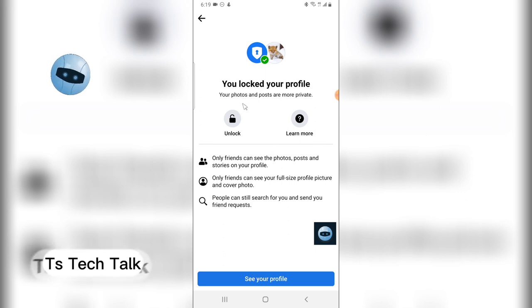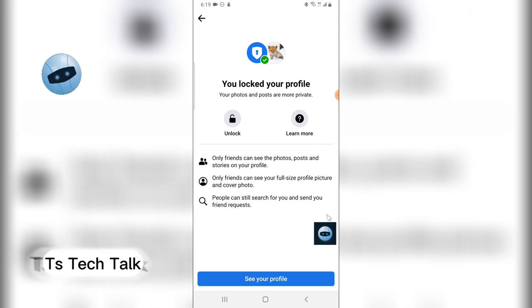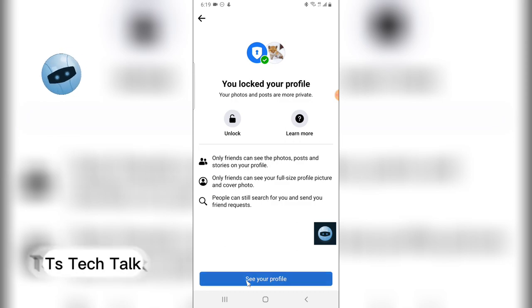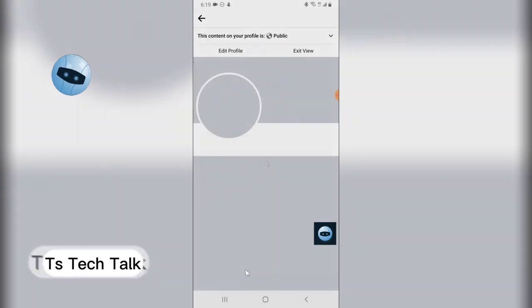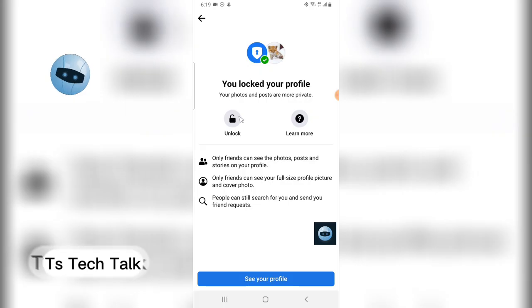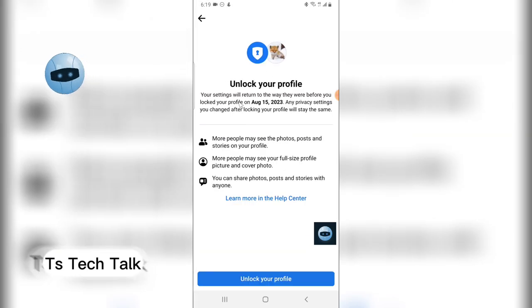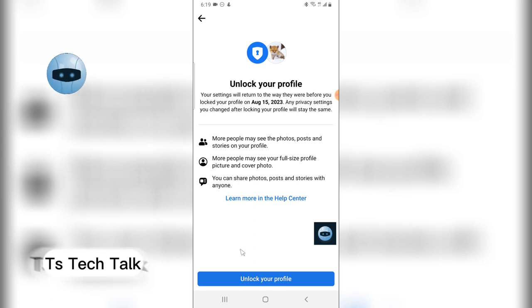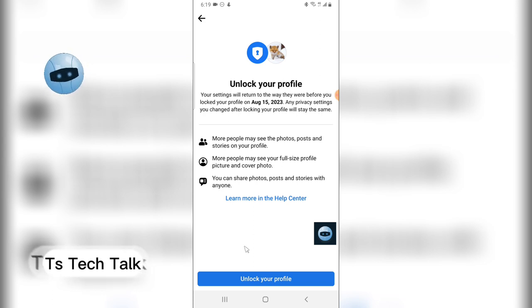It's going to bring you to this area and you'll notice it says you locked your profile. Click on 'See Your Profile' and you can see it's actually locked. All you need to do is click on 'Unlock' and it will say 'Unlock Your Profile' — confirm that you want to unlock your profile.